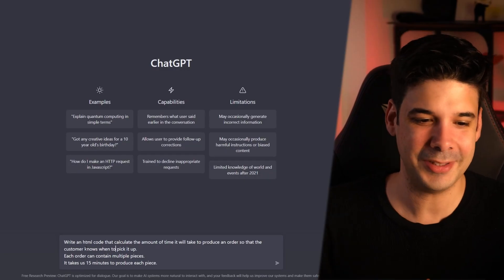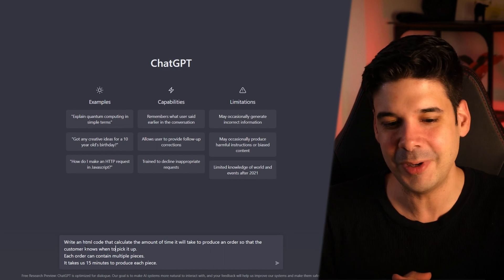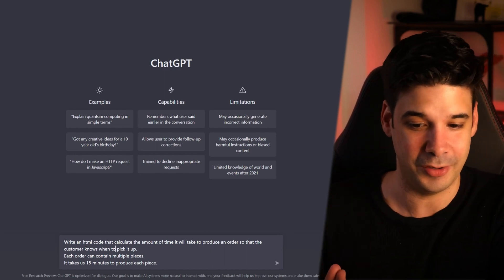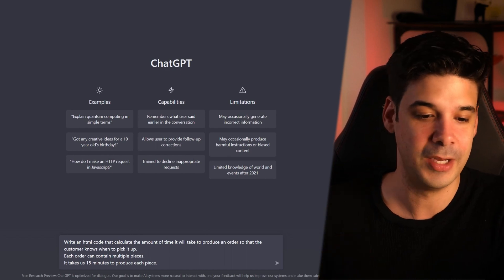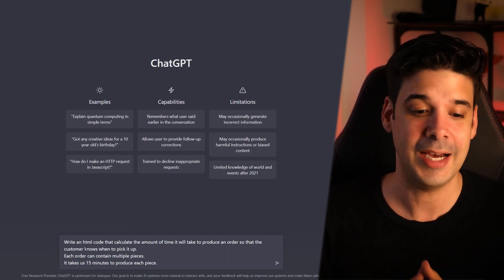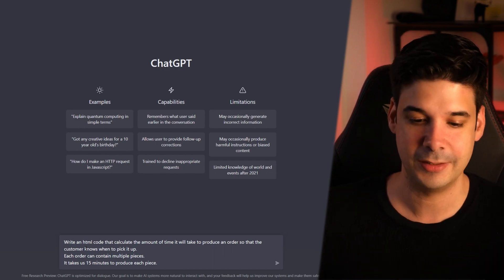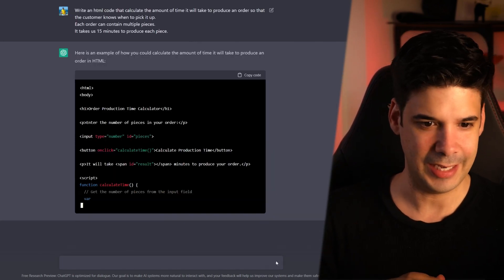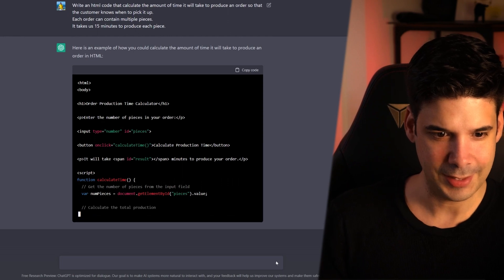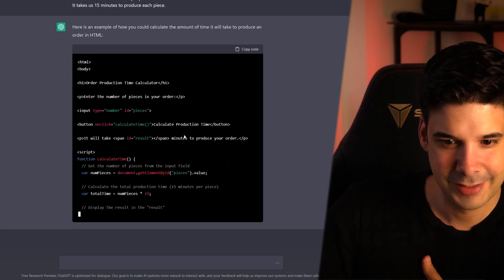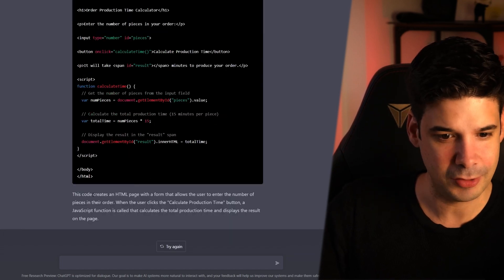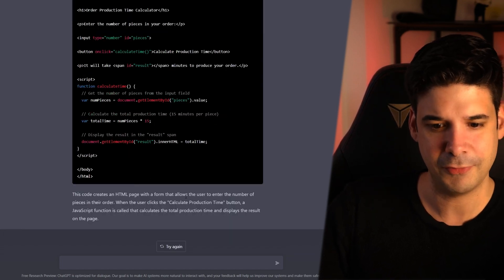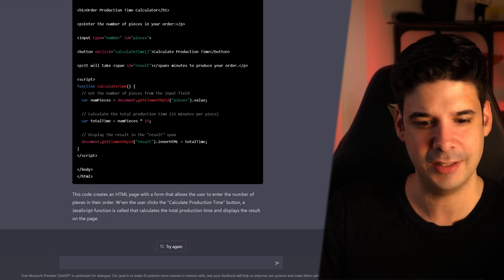Use it as your own programmer. Alright bot, I want you to write me an HTML code that calculates the amount of time that it will take to produce an order so that the customer knows when you want to pick it up. Each order can contain multiple pieces and it takes 15 minutes to produce each piece. Alright, so it's making the layout of the website. It's adding some script in here. And then it also explains it to you. This code creates an HTML page with a form that allows the user to enter the number of pieces in their order.